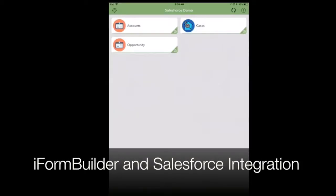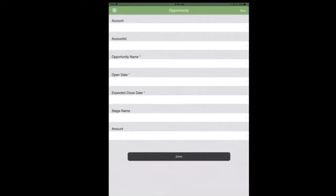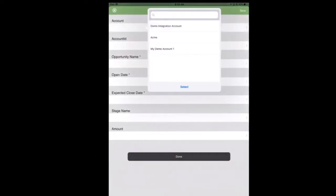Hello folks, this is Ben Ray from Zerian Software. In this video I'm going to show how to integrate iForm Builder directly with Salesforce.